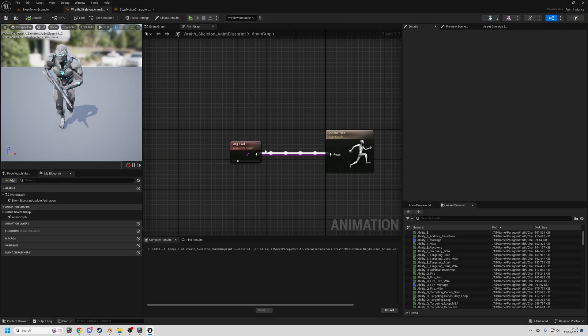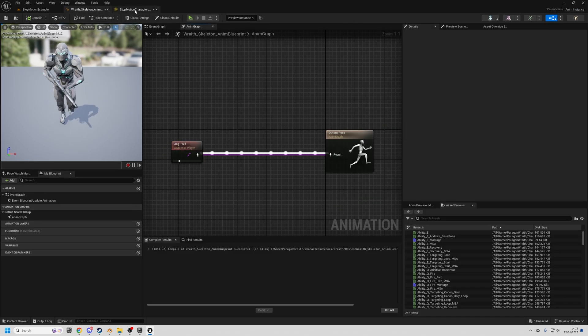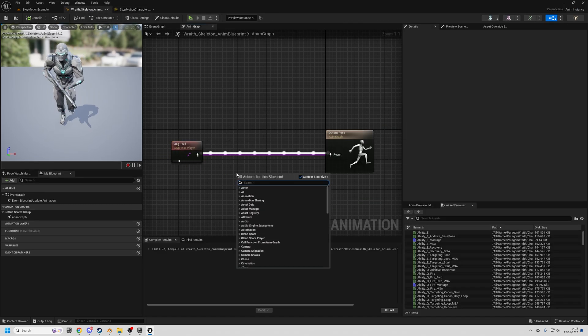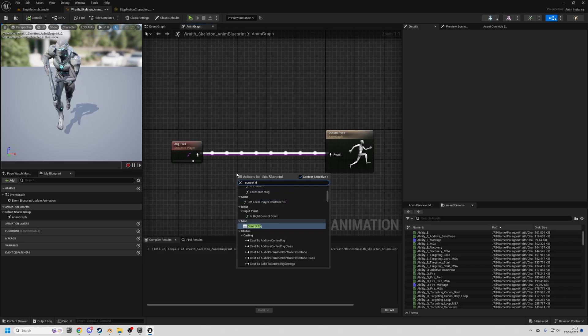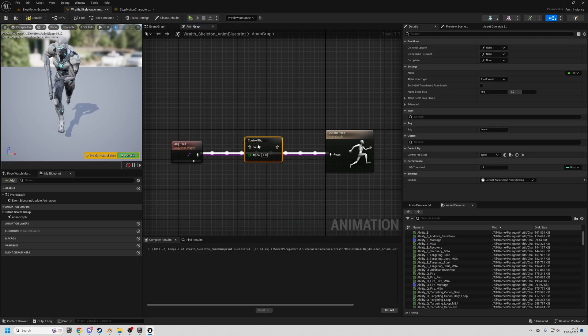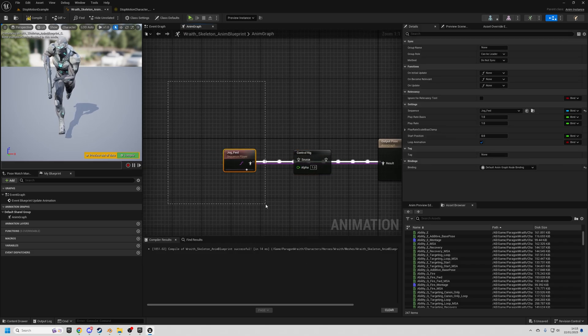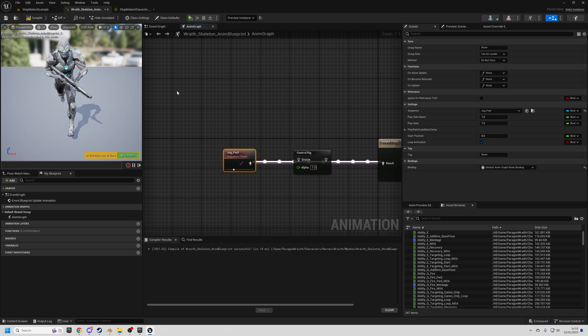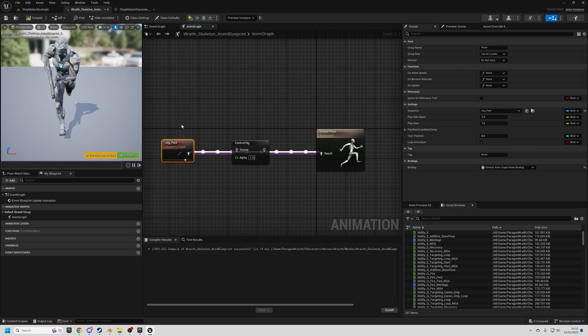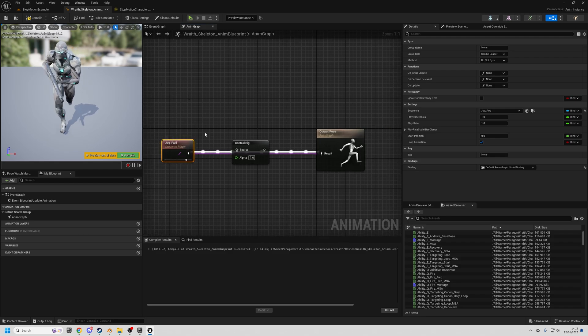And all we need to do is we need to just put that into the animation blueprint for this character. So we add a control rig class and this could be anything that you've got previously for your animation. So it can be state machines, other control rigs, whatever you want.